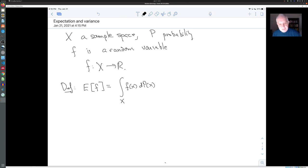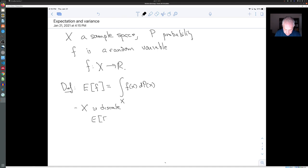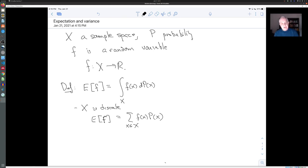This looks pretty empty, so let's distinguish two cases. First, suppose X is a discrete set — maybe even a finite set like coin flipping or dice rolling. Then by this integral I really mean the sum: the expectation of F is the sum over all outcomes of the value F(x) times the probability P(x) at that outcome. So it really is a weighted average where you weight the value F(x) by the chance that F(x) is going to occur.